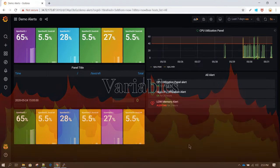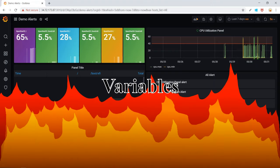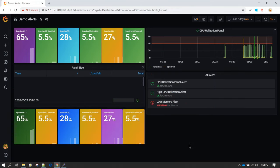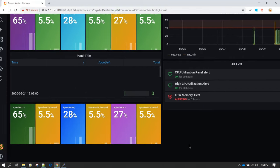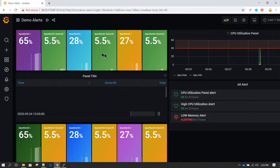In this session we will learn about Grafana variables. Variables are very useful when you want to make a selection of a few subsets from a large amount of data. For example, if you had around 20 servers with hundreds of mount points combined, and you are interested in only a couple of servers, variables let you give the end user an option to select only those servers and see their details.